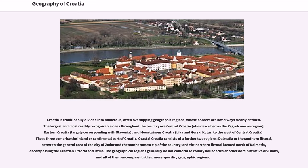Croatia is traditionally divided into numerous, often overlapping geographic regions whose borders are not always clearly defined. The largest and most readily recognizable ones are Central Croatia (also described as the Zagreb macro region), Eastern Croatia (largely corresponding with Slavonia), and Mountainous Croatia — Lika and Gorski Kotar — to the west of Central Croatia. These three comprise the inland or continental part of Croatia. Coastal Croatia consists of a further two regions: Dalmatia or the Southern Littoral, between the general area of Zadar and the southernmost tip of the country, and the Northern Littoral north of Dalmatia, encompassing the Croatian Littoral and Istria.